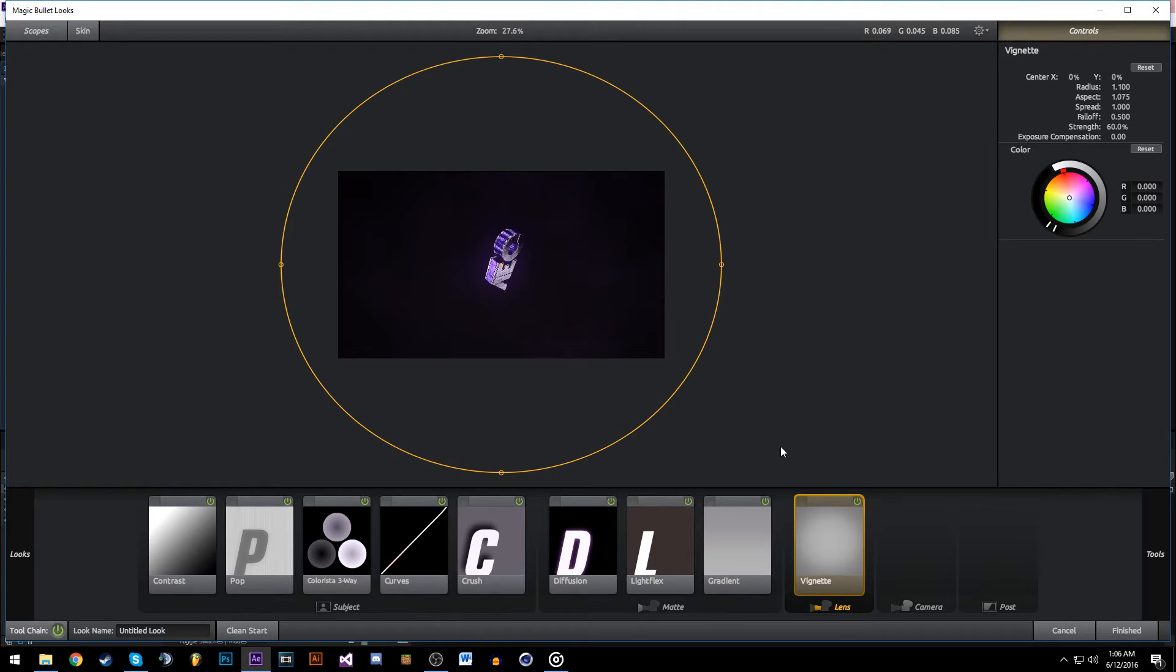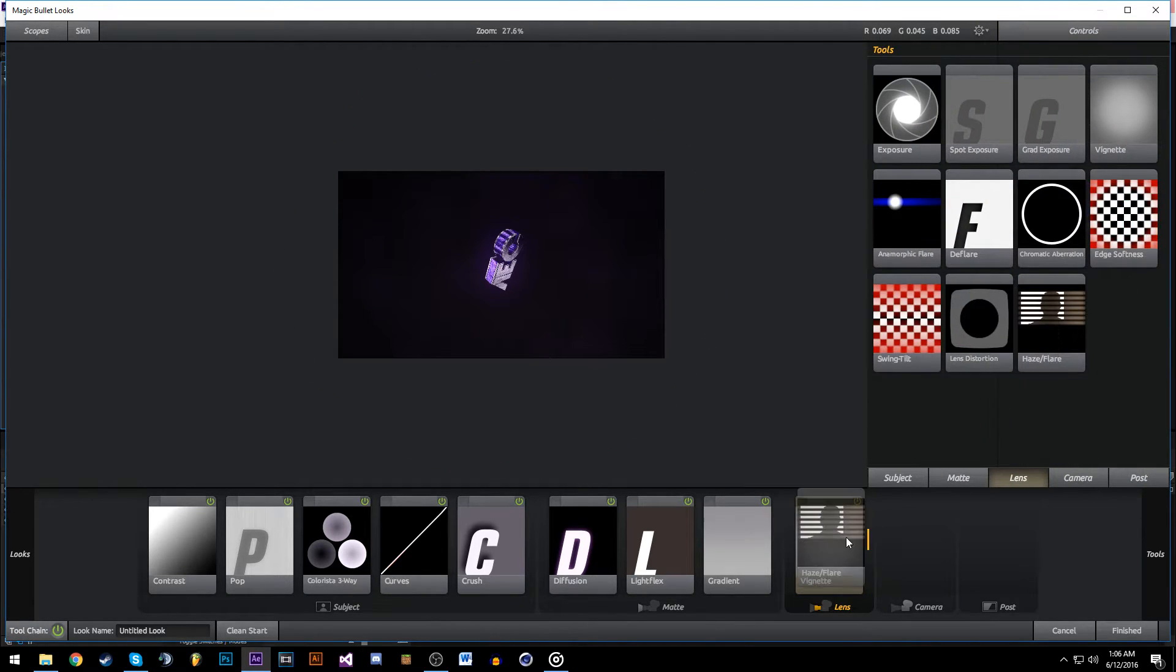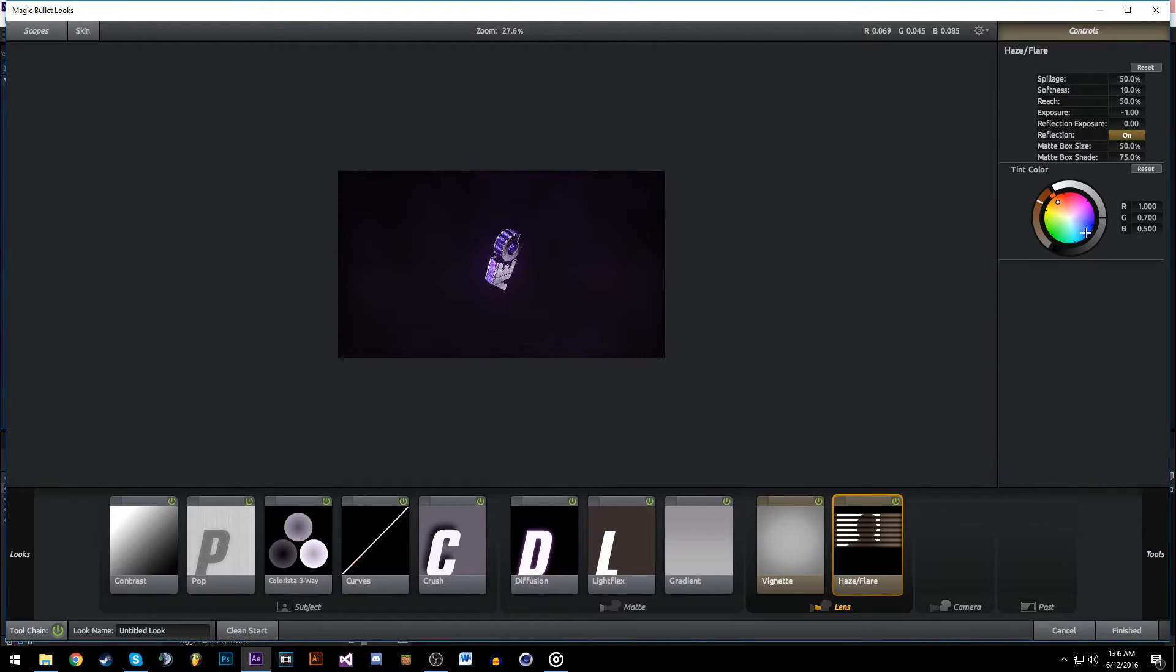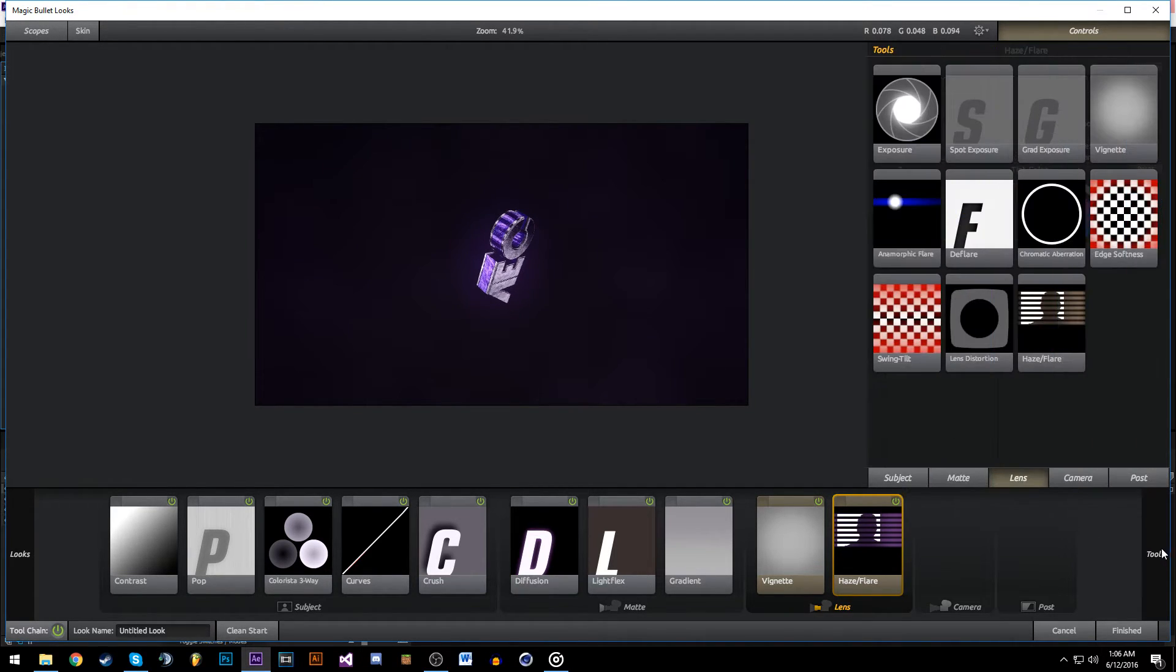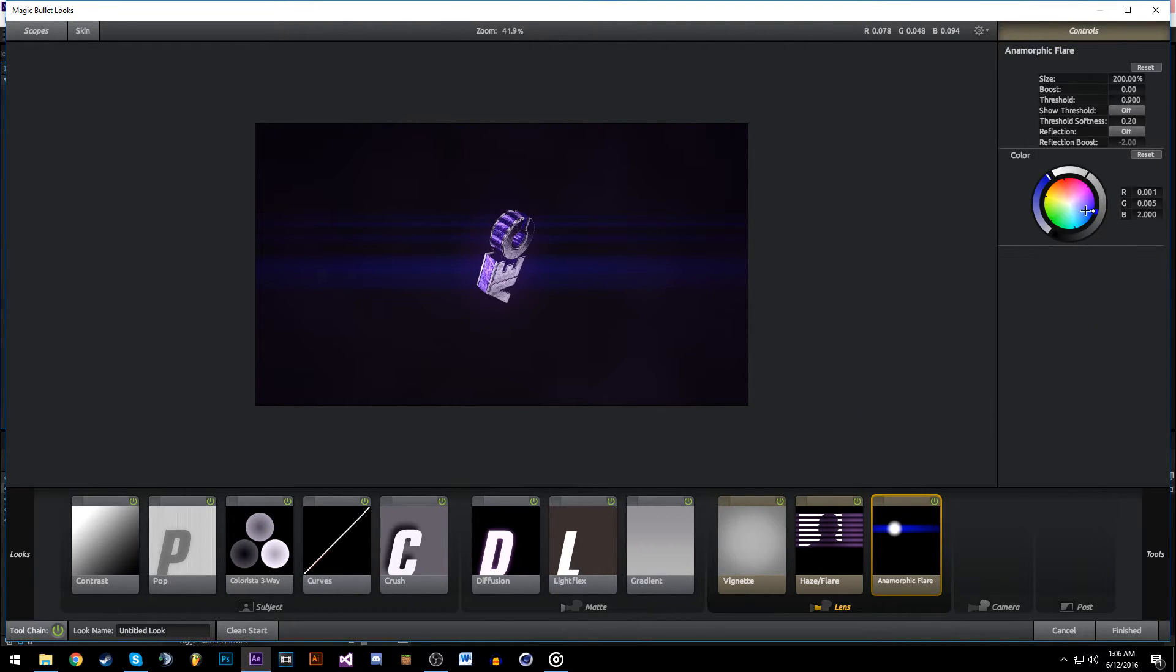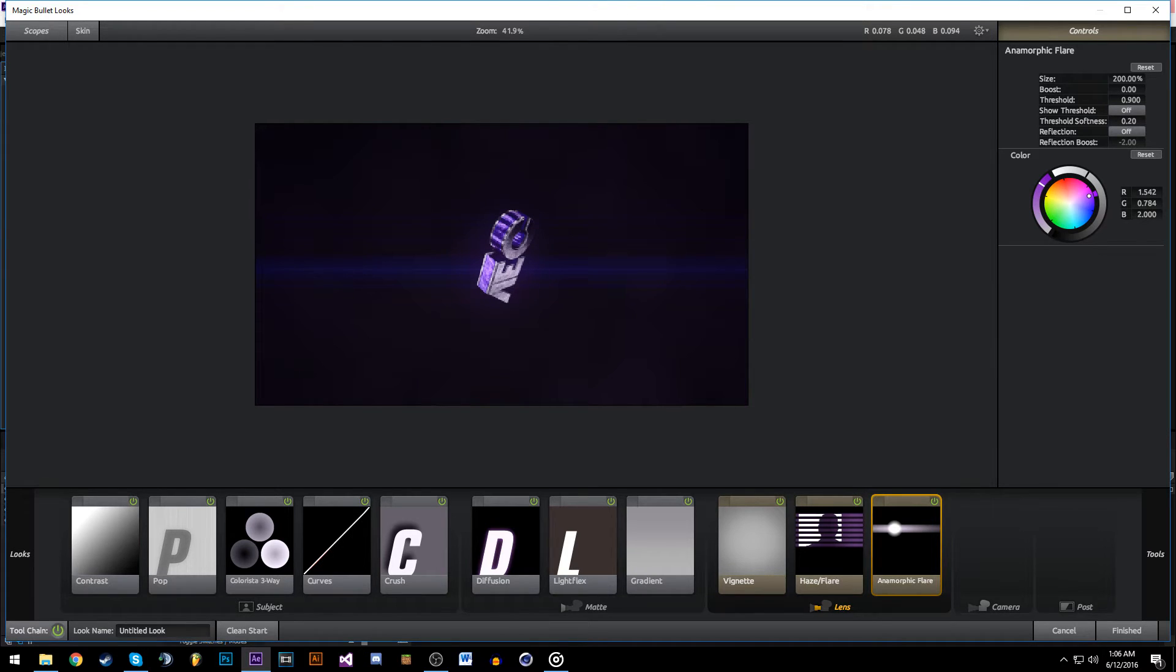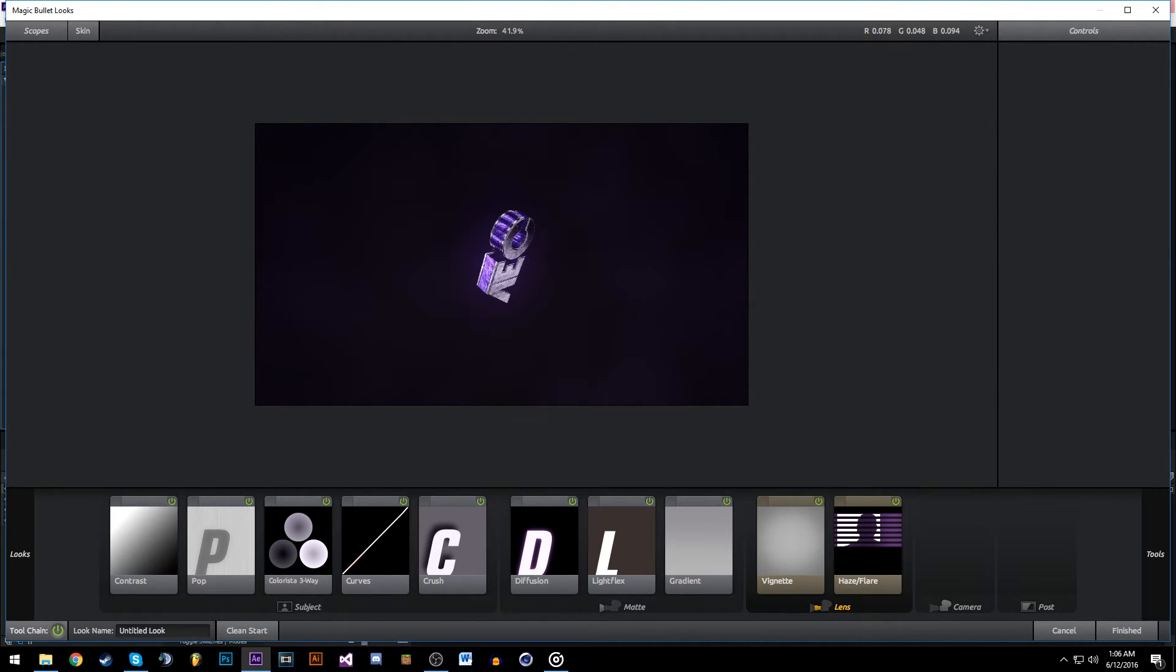Add Haze Flare, turn the Matte Box Size to Area so it doesn't cut off at the sides, and make it purple. Maybe add a Lens Flare? I don't really like them too much anymore so I'm not going to use that for this one.